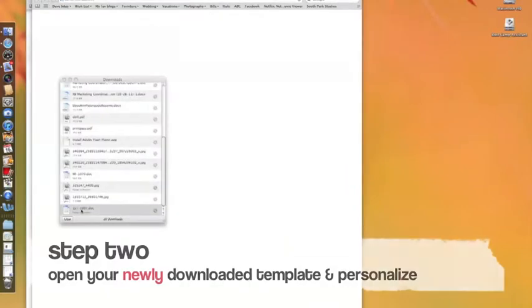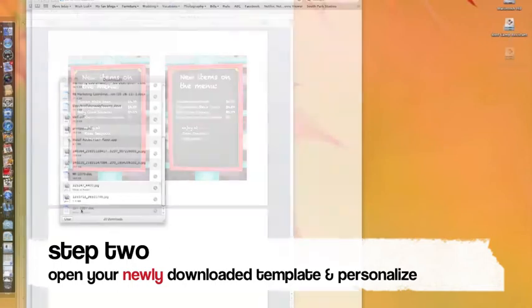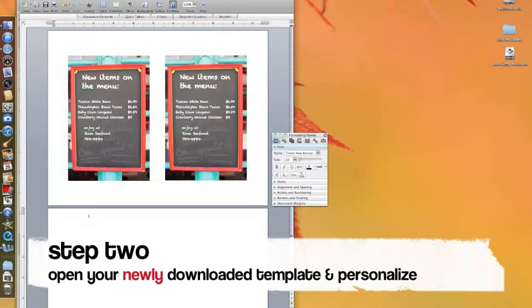When your download is complete, double-click on your file and this will open your template into Word.